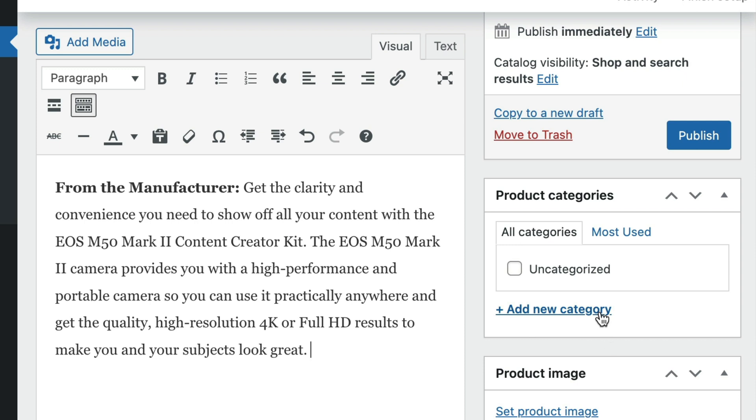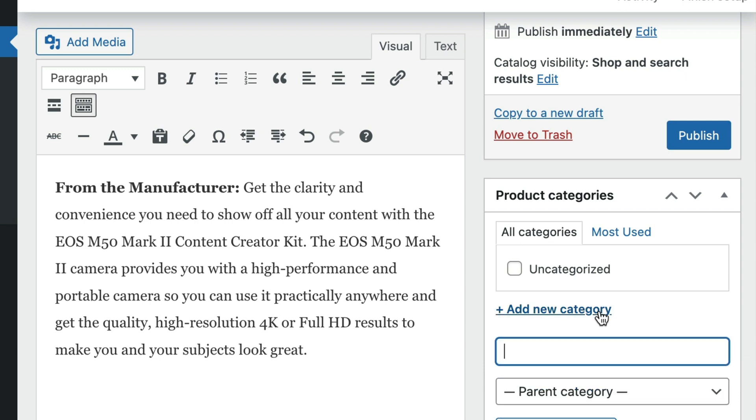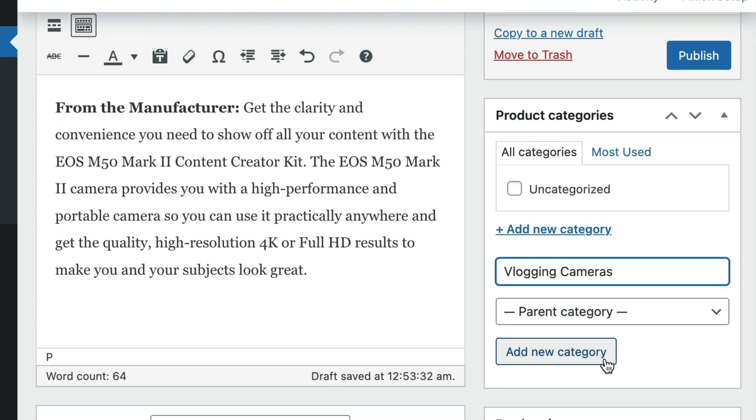If you are just getting started or you would like to add a new category, simply click on the add new category text link. Type in the name of your category and click add new category.